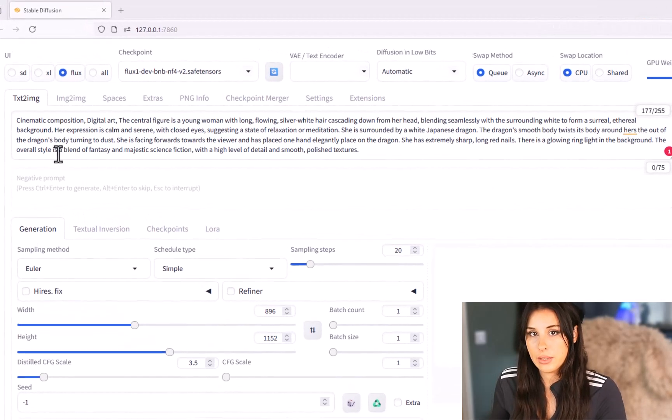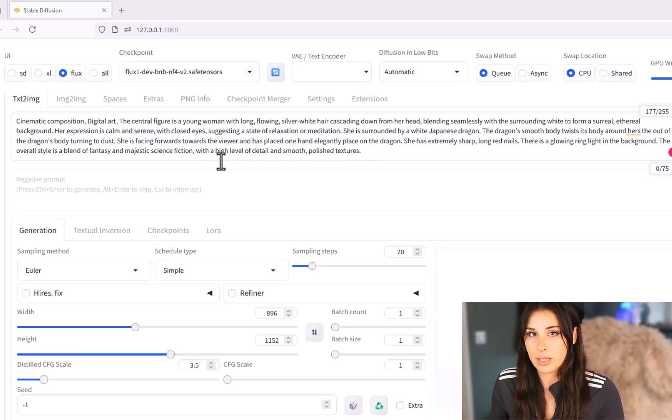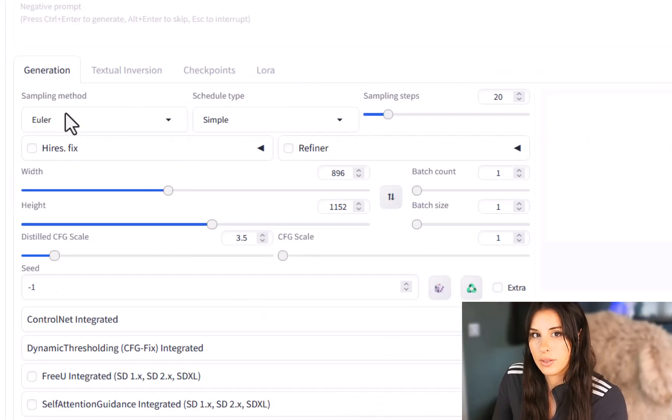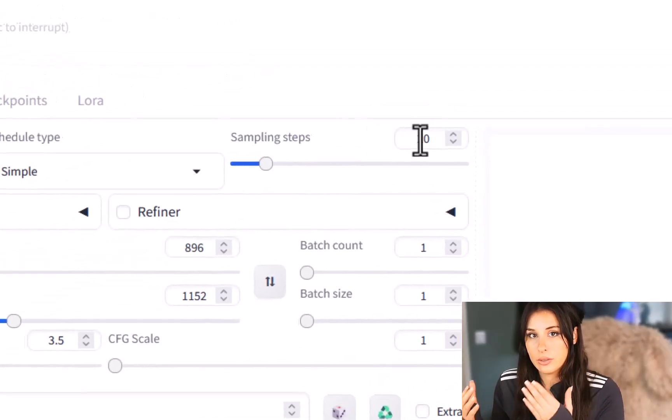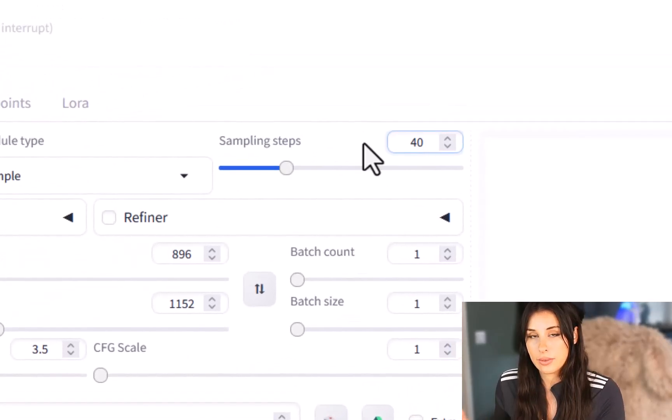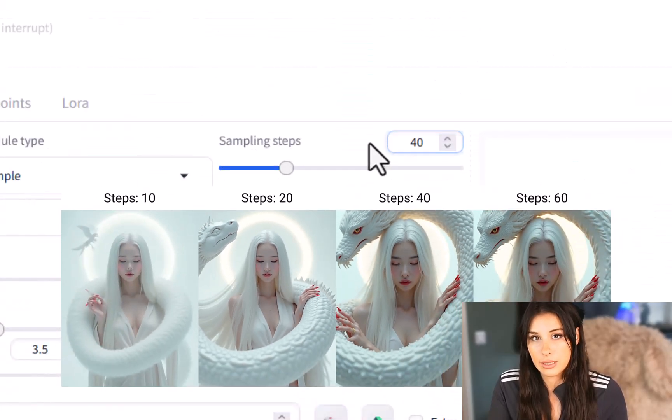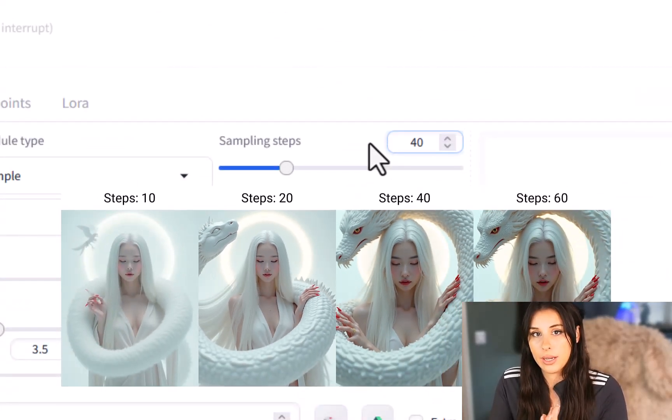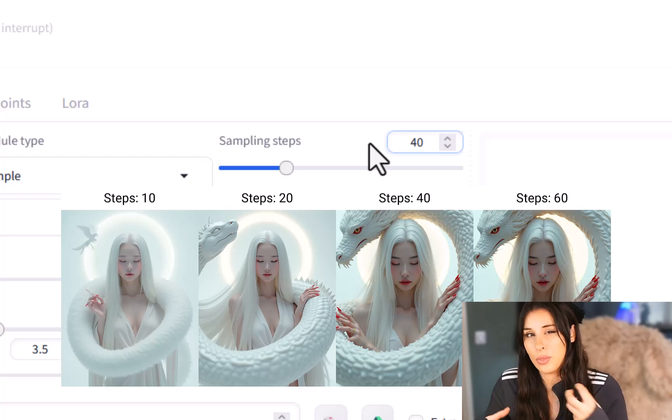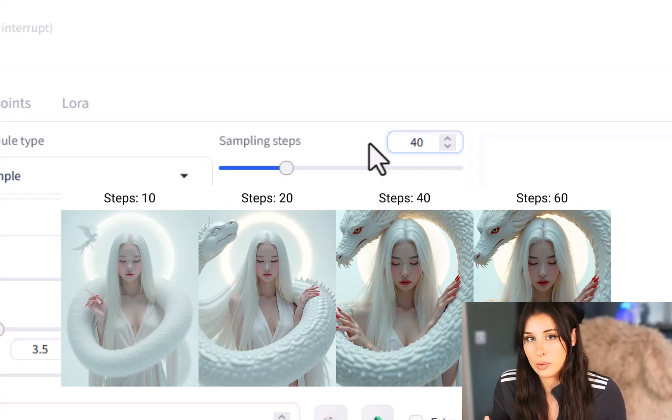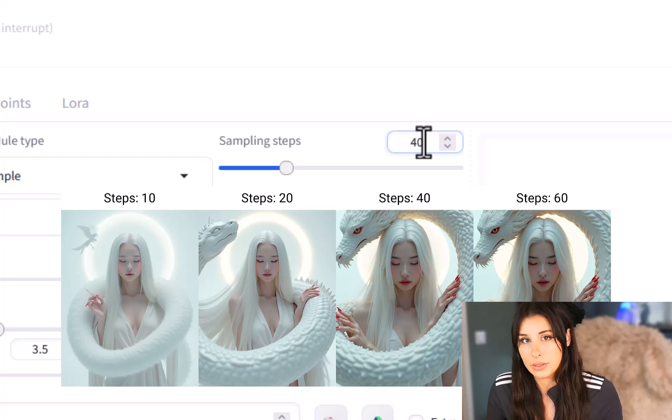So I've put a prompt in here. If you want this prompt you can go to my website and just copy it from there. The sampling method I'm just going to keep on Euler and if we go to sampling steps here I'm going to increase it to 40. This is going to add more detail into my image. The higher the sampler the more detail but the image can fall apart so just be aware. Also it will increase the length of time that your image will take to generate.